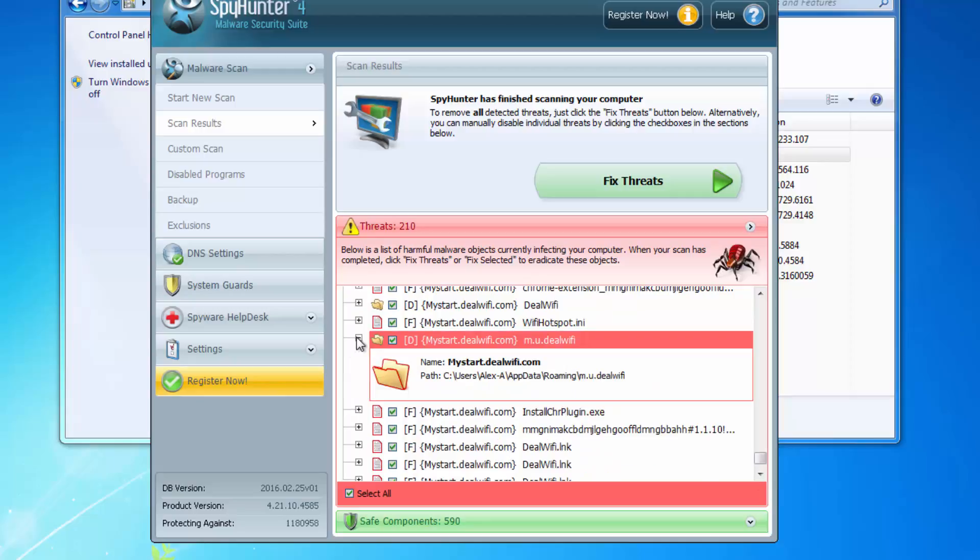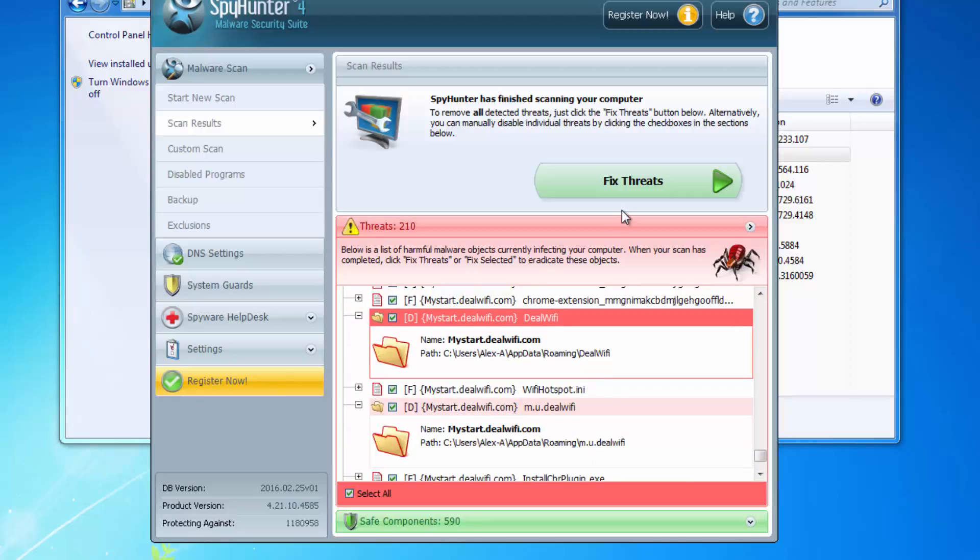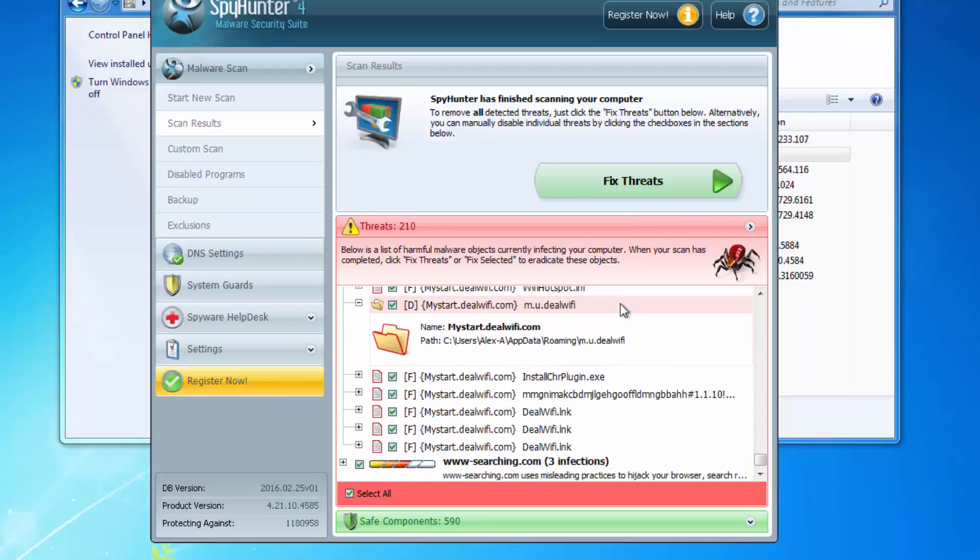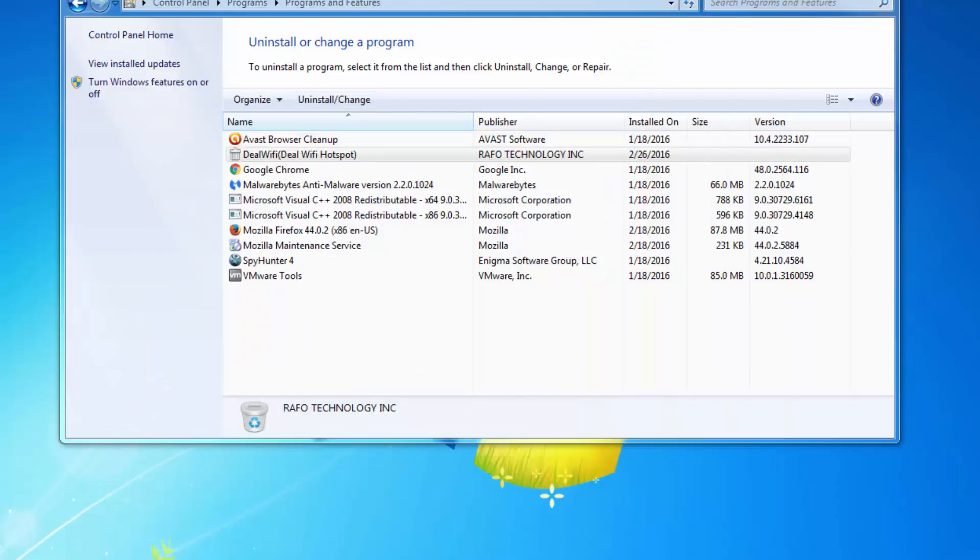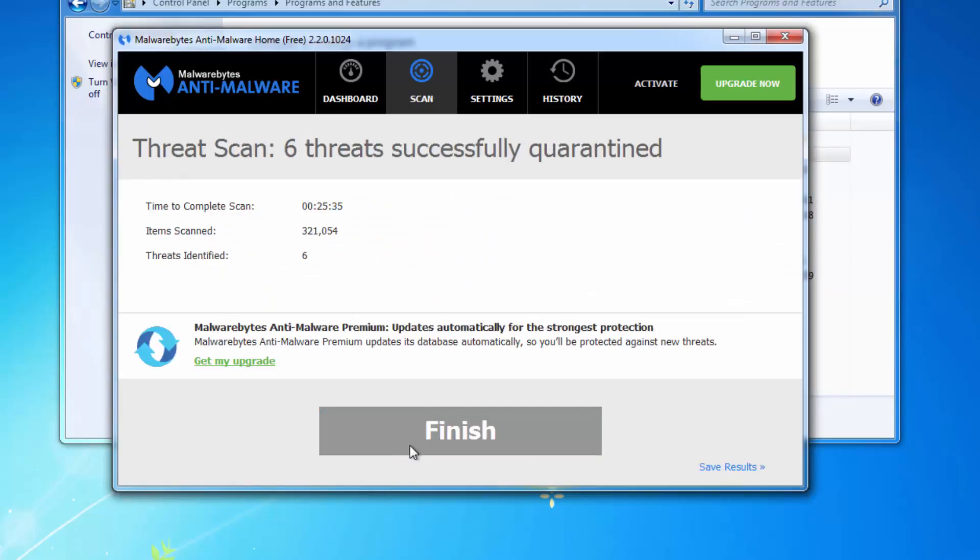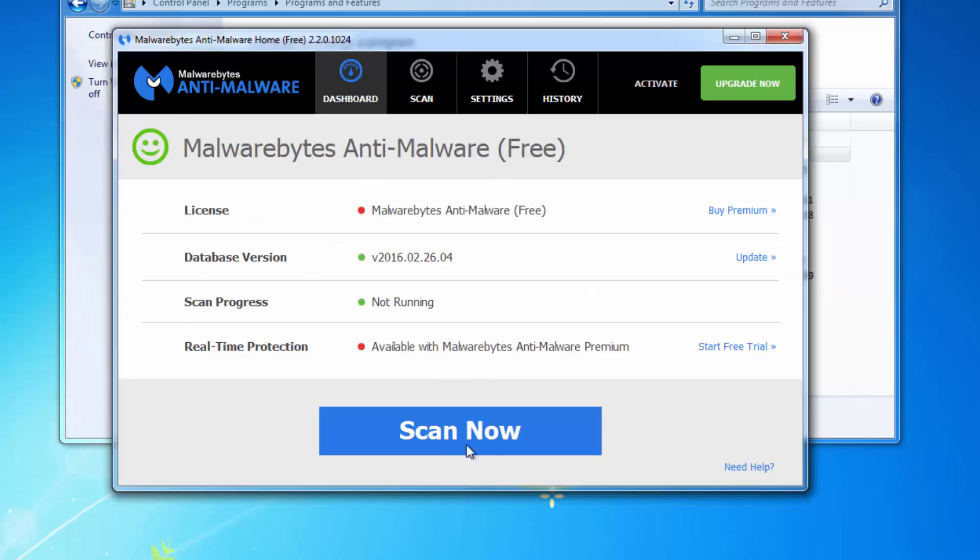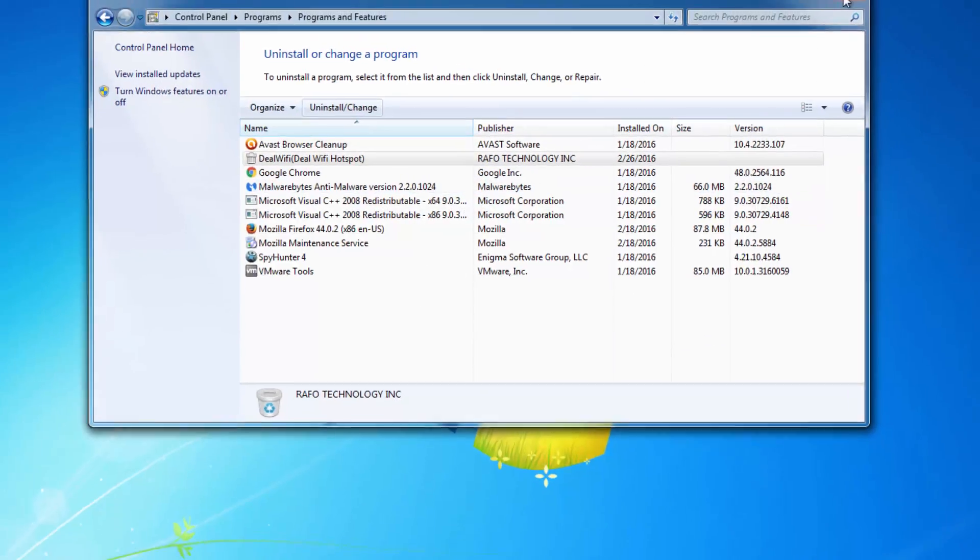The other software that can help you in this case is Malwarebytes Anti-Malware, but according to my test it did not find any entries belonging to DealWiFi currently. But maybe they will add it to the database later.